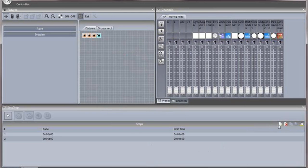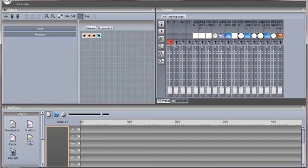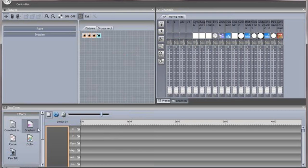The EasyStep window can be used as before, or the new EasyTime window can be used. EasyTime now works with timelines, allowing you to quickly and easily drag and drop an effect.